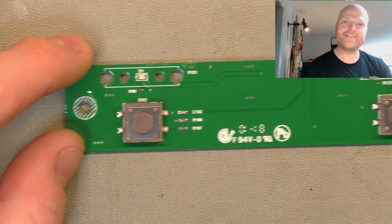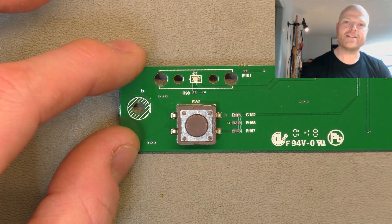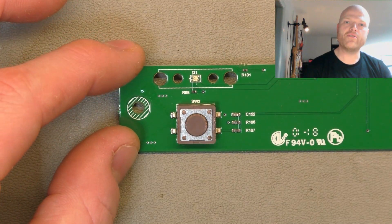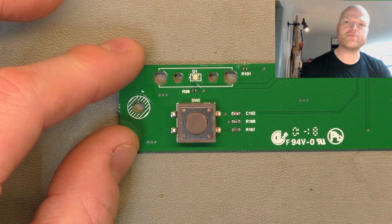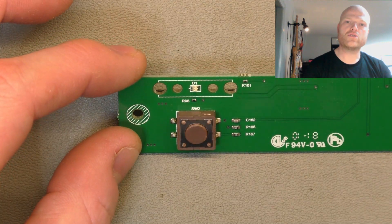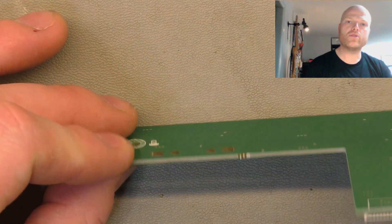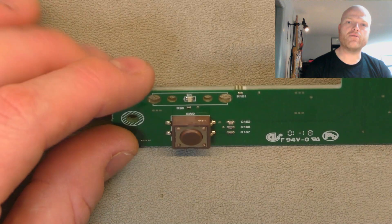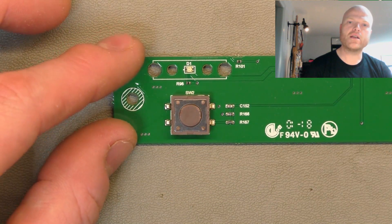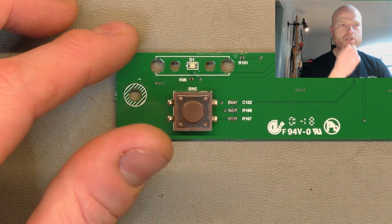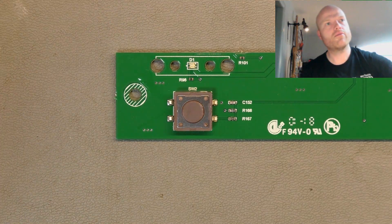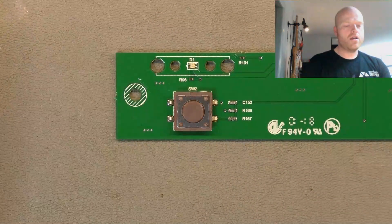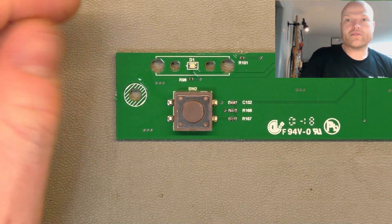So these switches here, can't really remove them with hot air because you'll melt them. You could heat the bottom of the board and reflow it that way with some flux. But what I'm going to do is show you a quick way you can remove them at home without using any special tools.